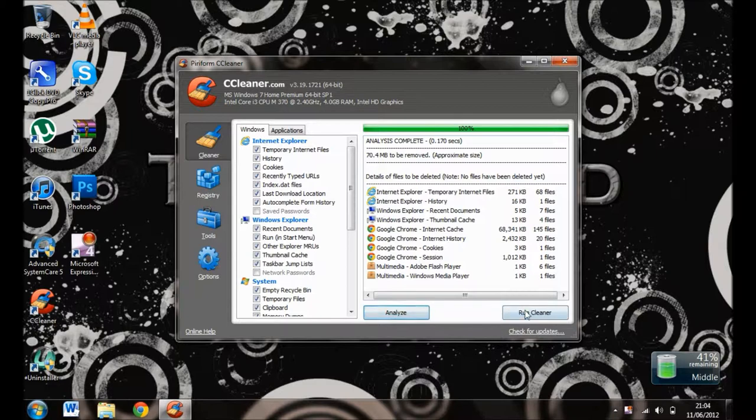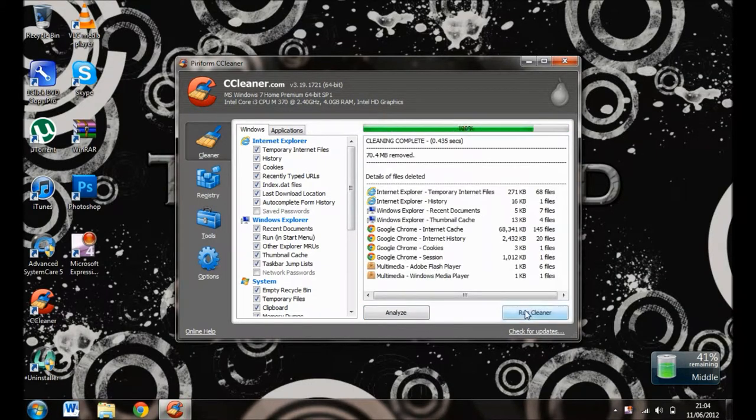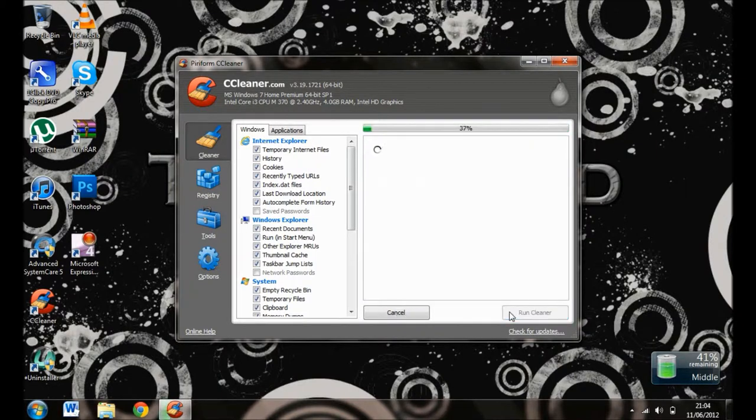for me because I do it often. After that, click Run Cleaner. That's done. If